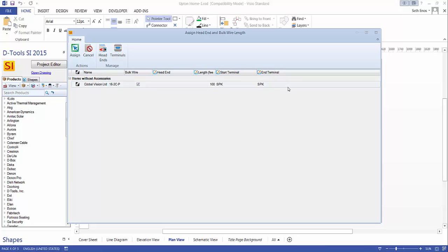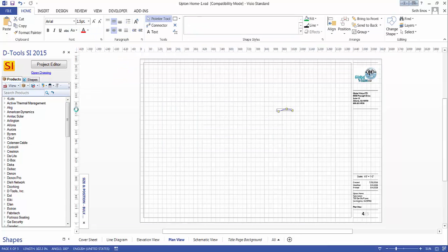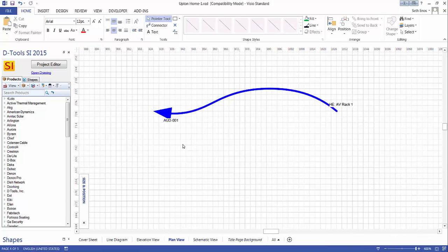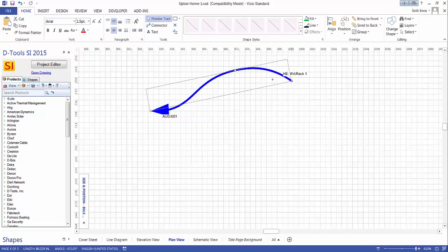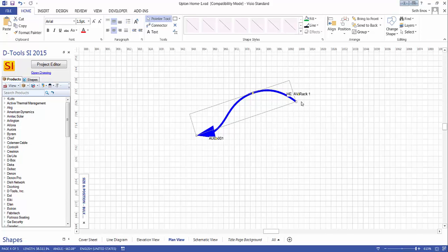Because it's a bulk wire being added to a project, this is where you'll see the prompt for the head end and the wire length, as well as start terminal and end terminal for reporting purposes. Here's the head end dropdown. When you're adding this to the project, you can choose what the head end is, and it will display on the wire shape on the plan view page. Let's choose AV rack 1, hit assign, adjust the wire length if needed, and this will add the wire. You can see it labels with its component ID, and here at the end is the head end listed on the wire.